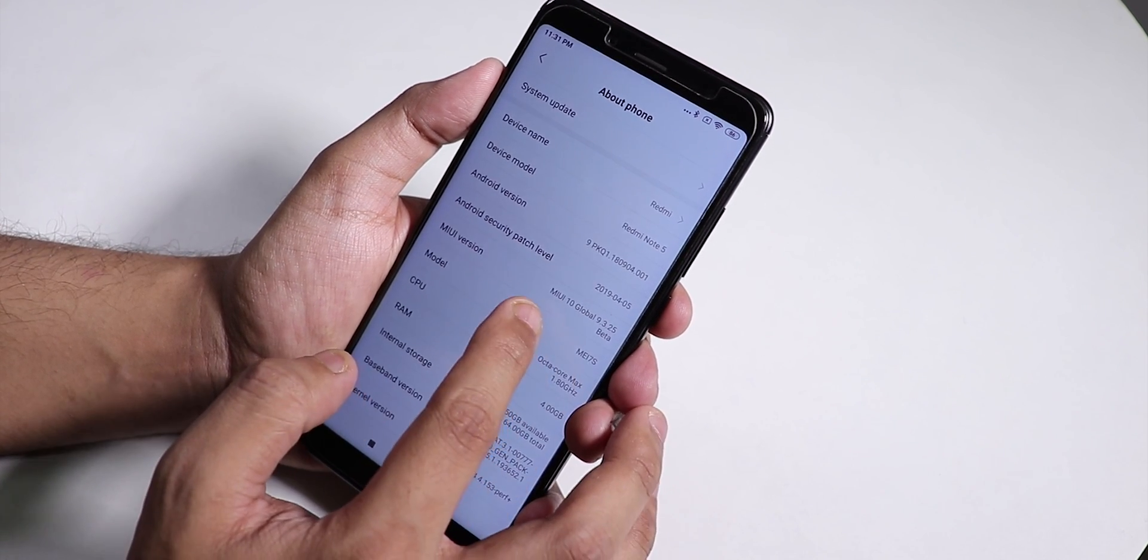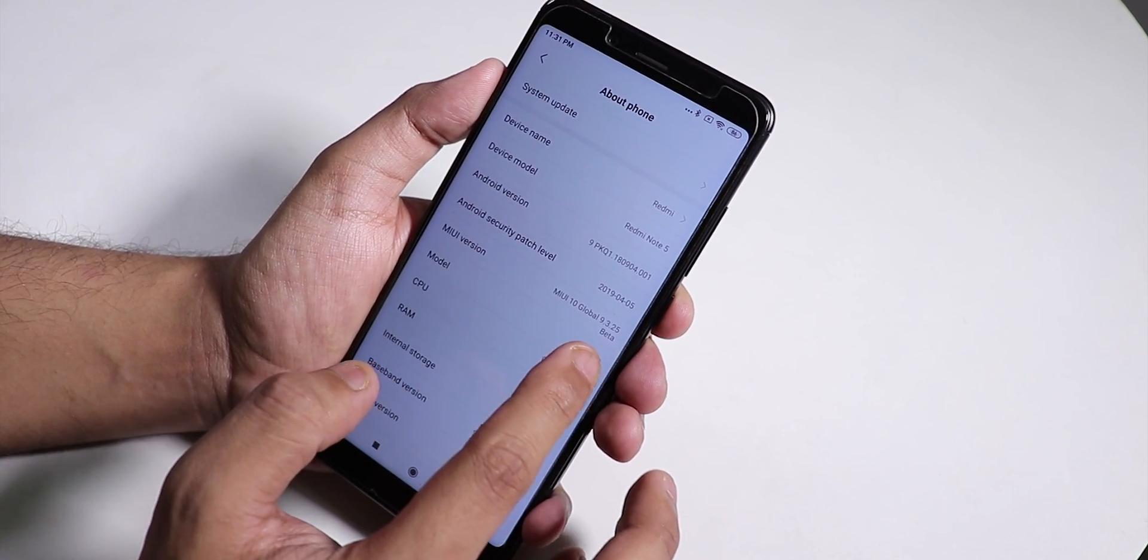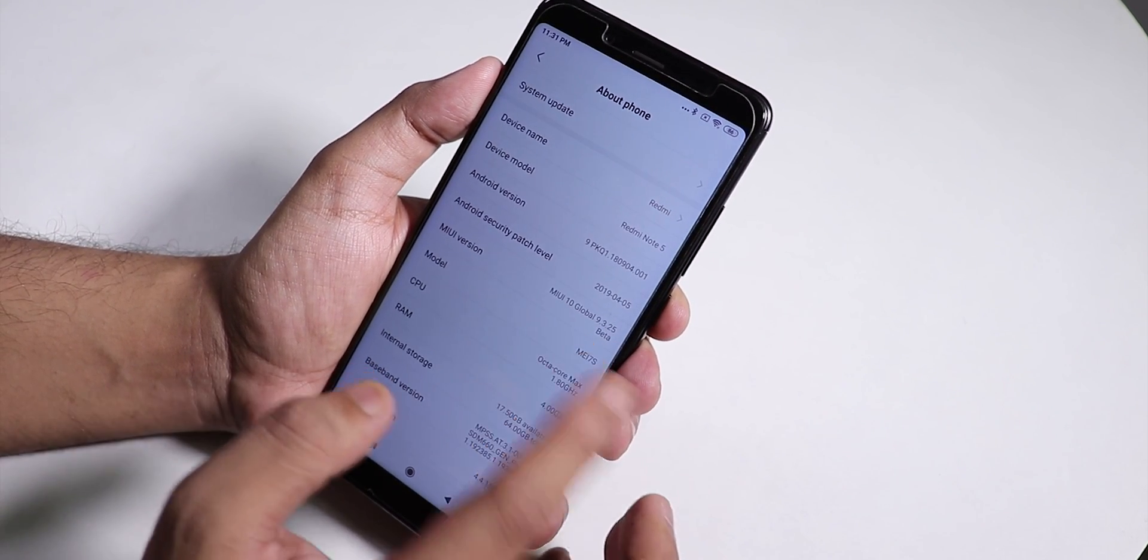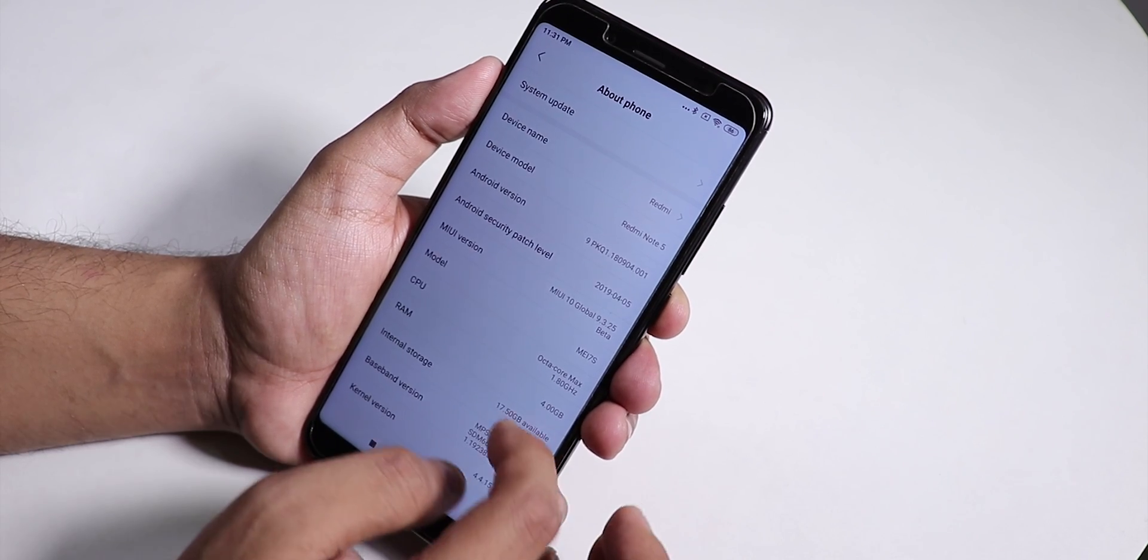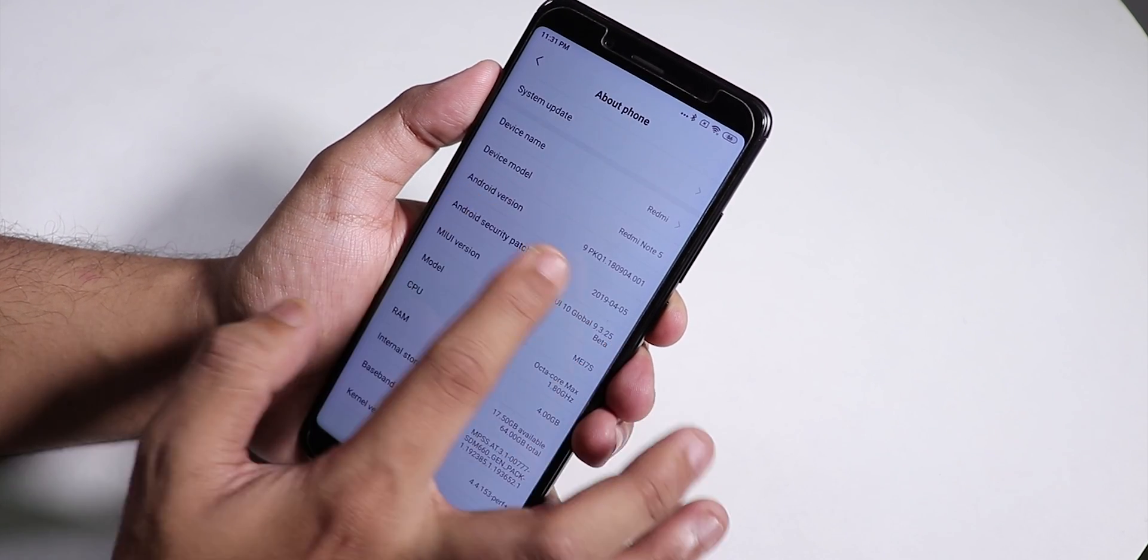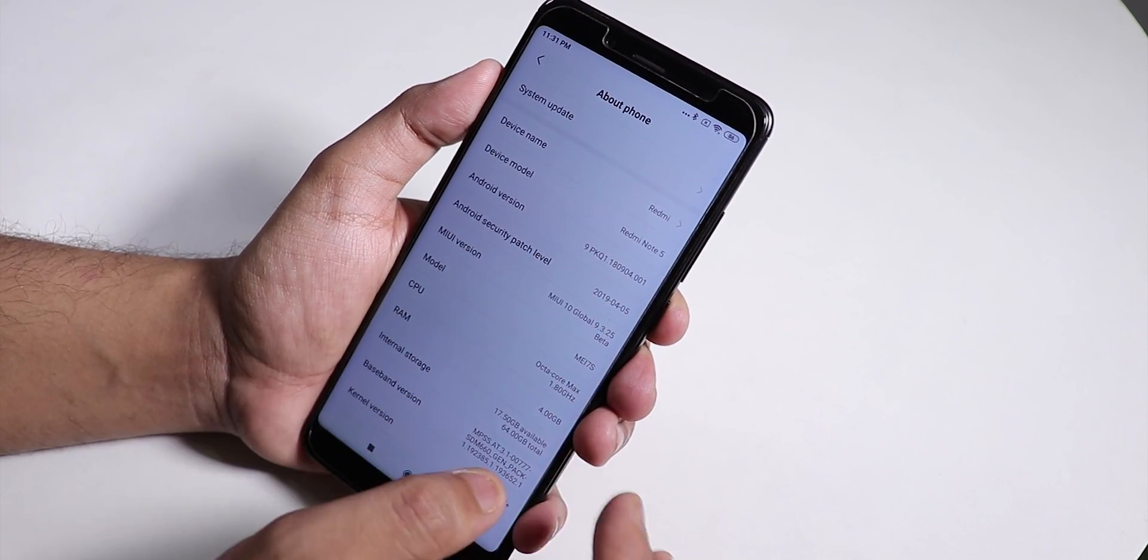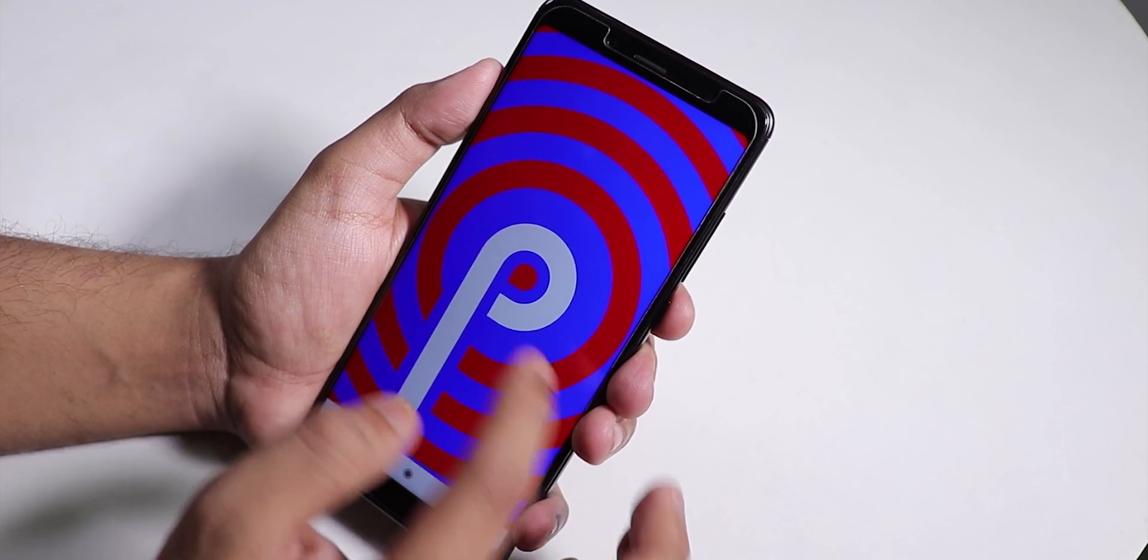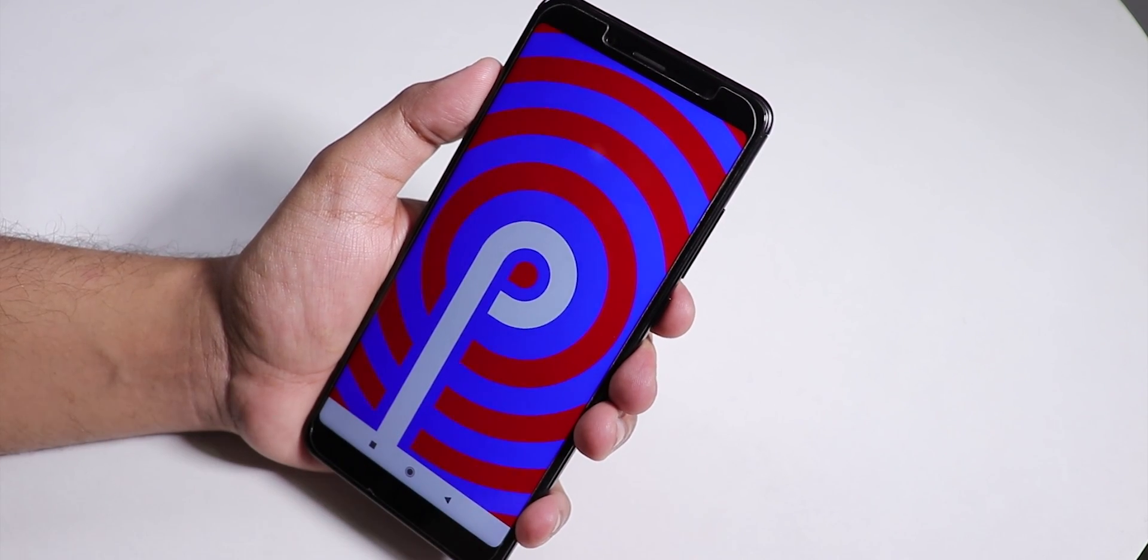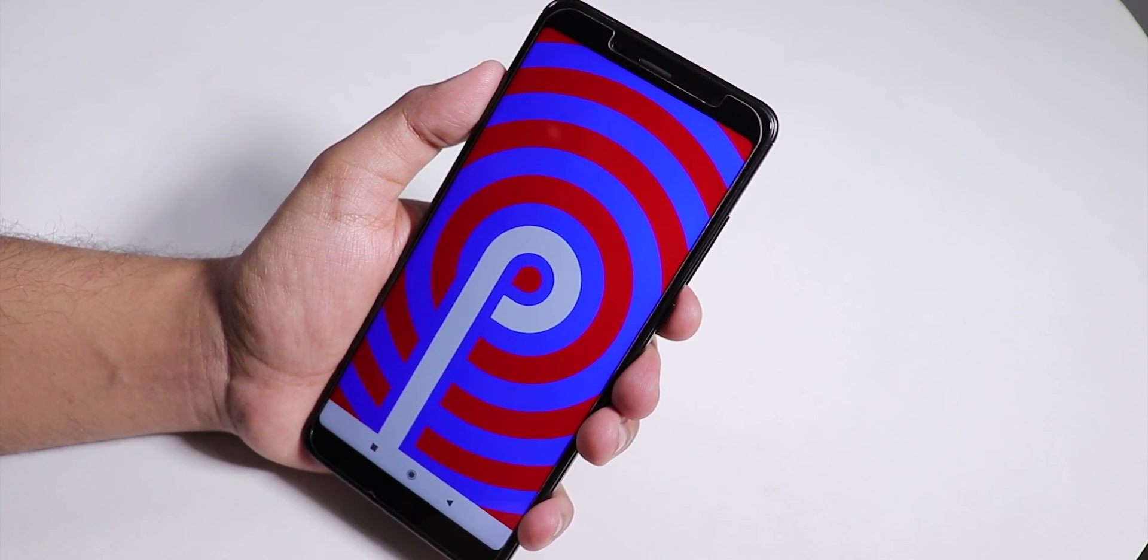It says MIUI 10 Global Beta 9.3.25. If we look at the Android version, it says Android 9. Let me tap on it - as you can see, finally we have MIUI 10 based on Android Pie for the Redmi Note 5 Pro running super fine.